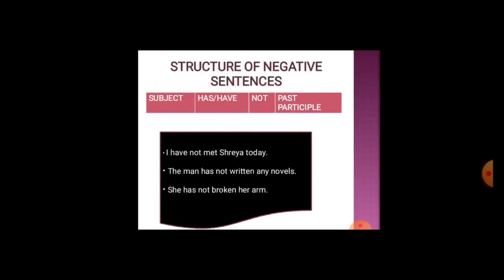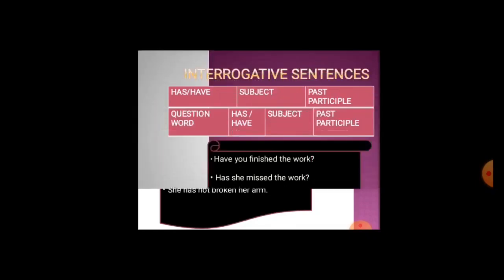For negative sentences in present perfect tense: subject, then 'has' or 'have', then 'not', then past participle. For example: I have not met Shreya today; the man has not written any novels; she has not broken her arm. We use 'not' with the auxiliary verb 'has' or 'have'.